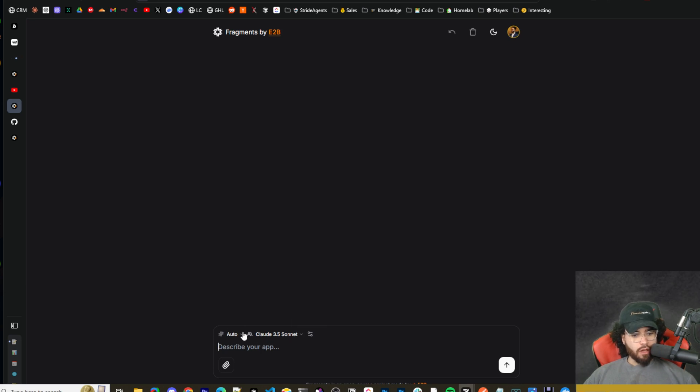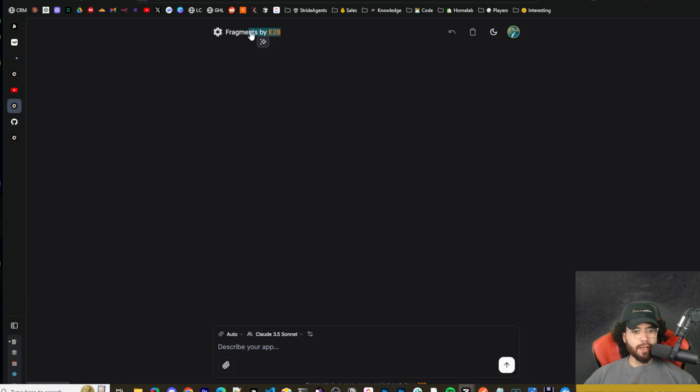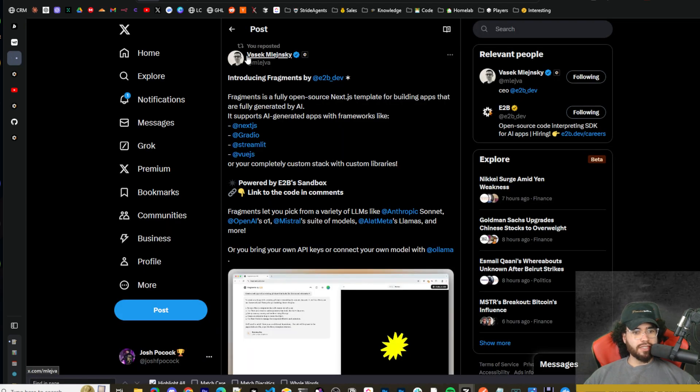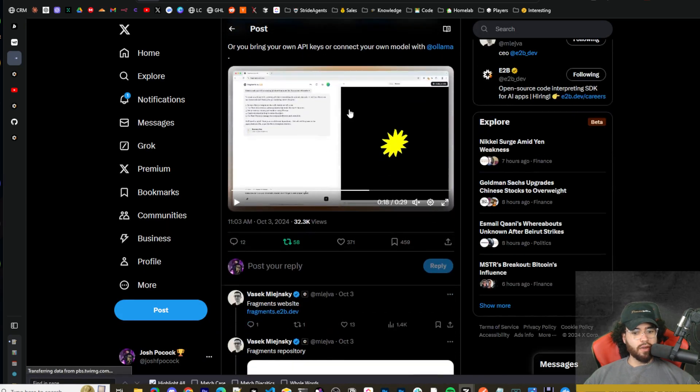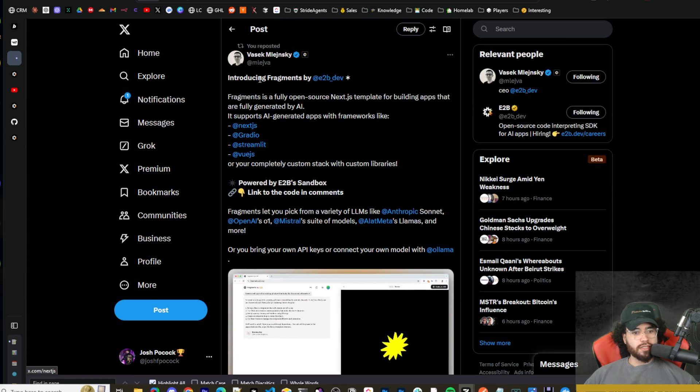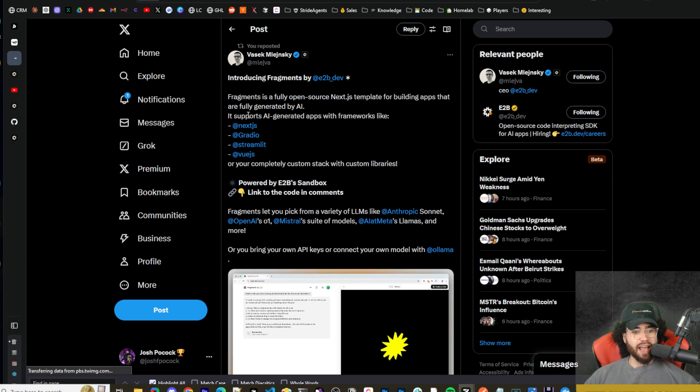So I'll go ahead and kind of show you, if you're not familiar with E2B, we did a video on this tool a while ago. It was E2B Artifacts, but this is the new and improved Fragments version. So I actually saw the CEO tweet this out a few days ago on October 3rd. You can see here, Introducing Fragments by E2B Dev.